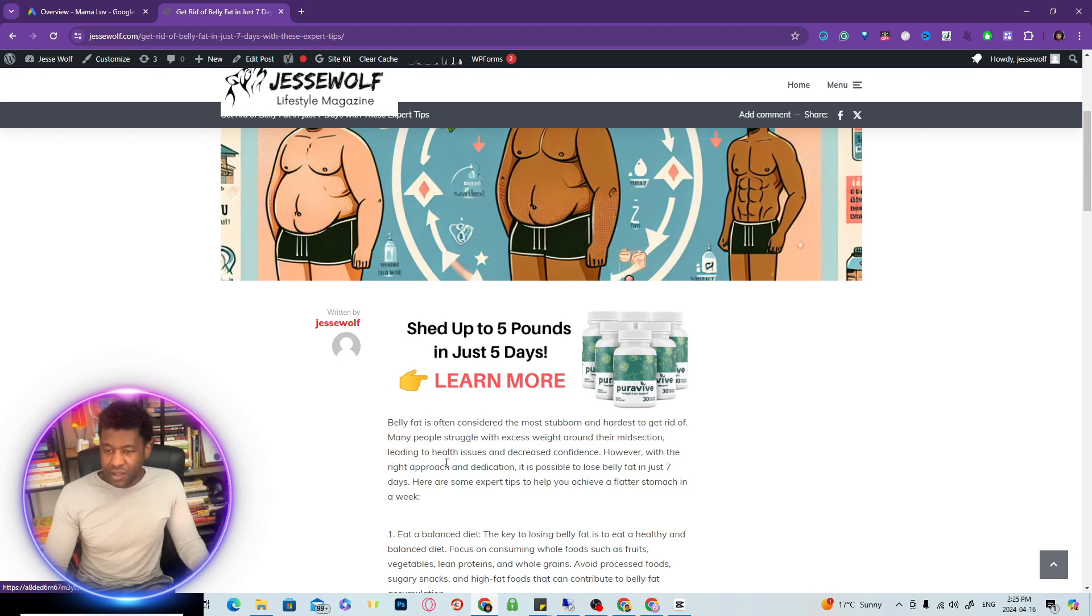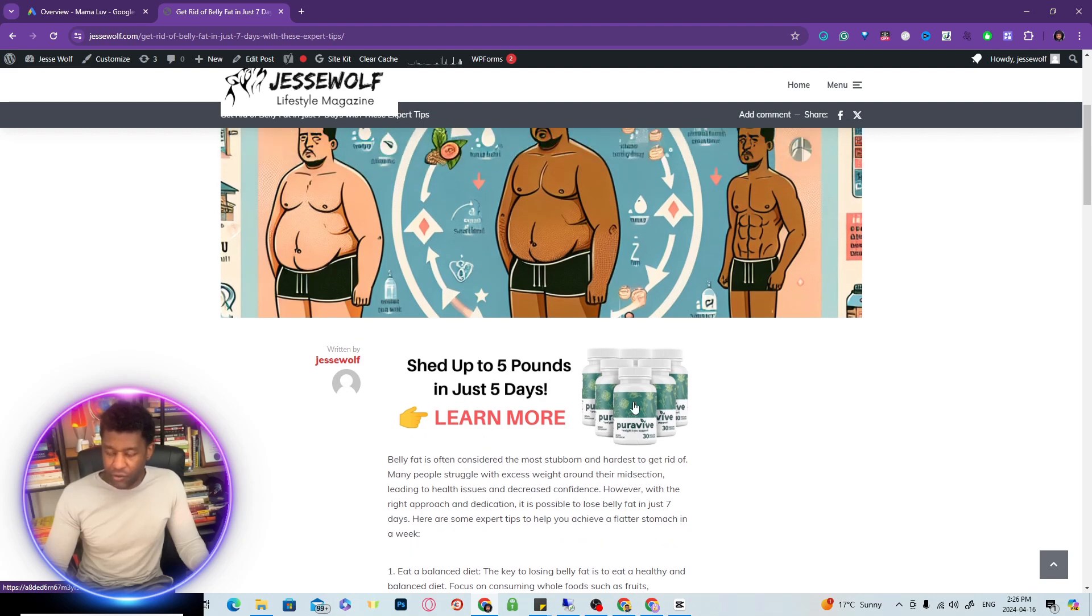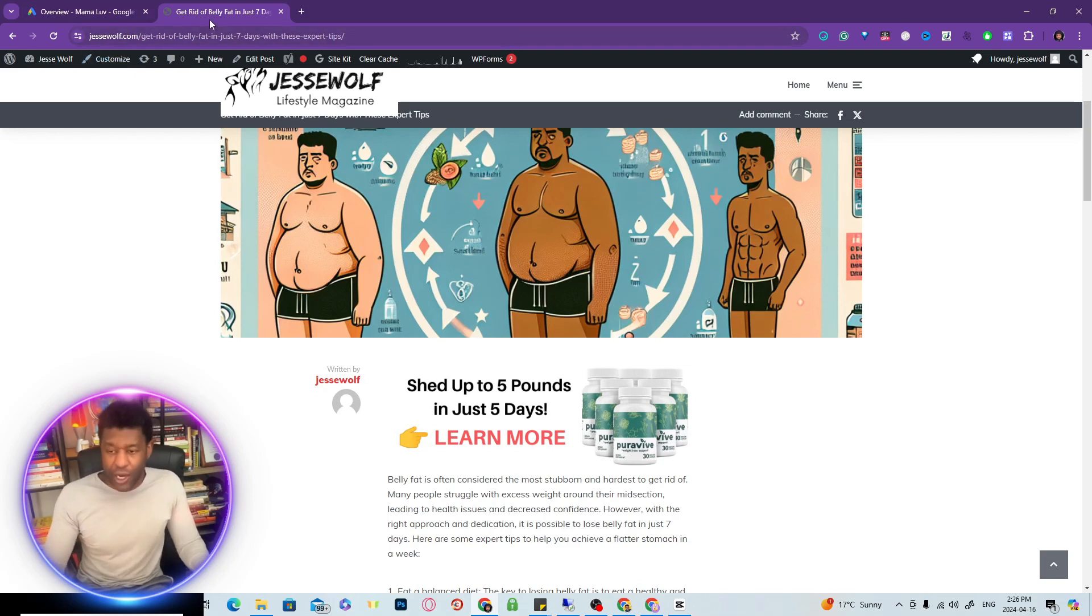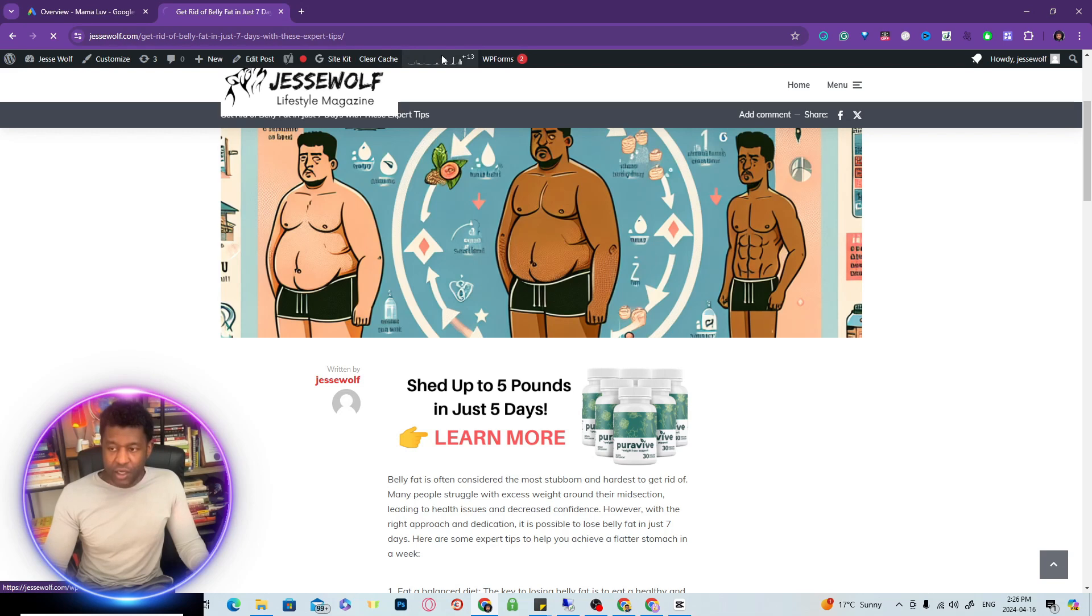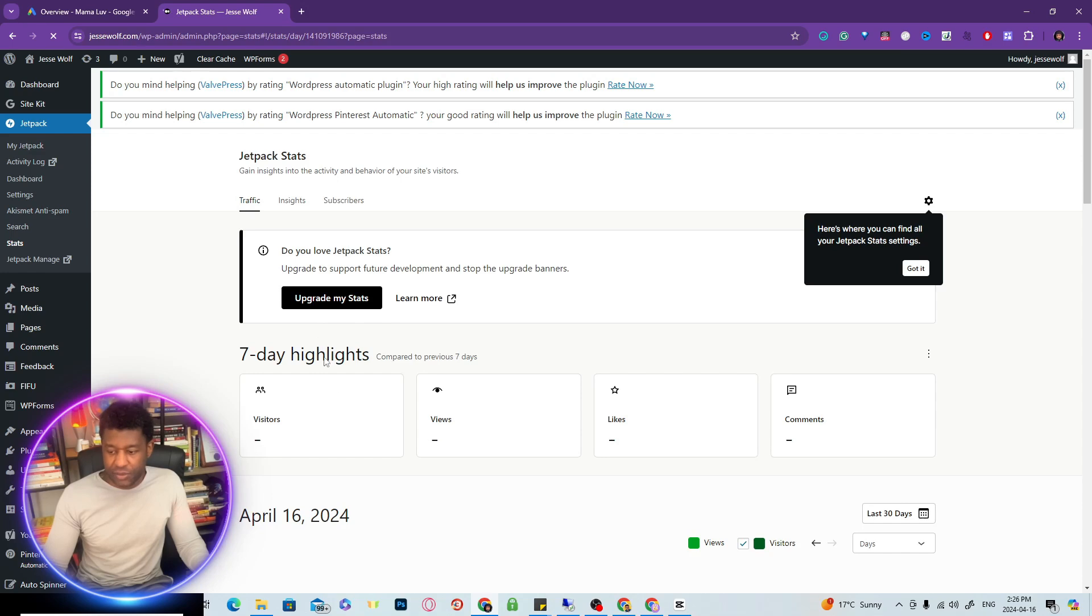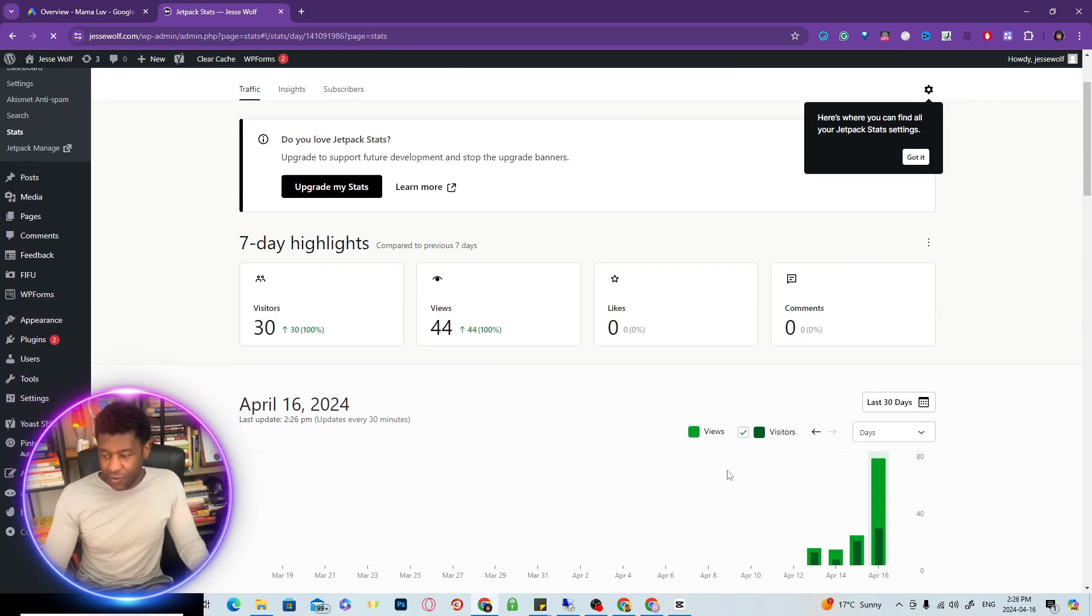I actually created this banner right here in Canva. If you click on it, it actually goes to one of my offers on ClickBank and makes me passive income while I'm sleeping. I'm going to show you the amount of traffic that we're getting. I literally just created this blog the other day and we're already getting a huge amount of traffic.